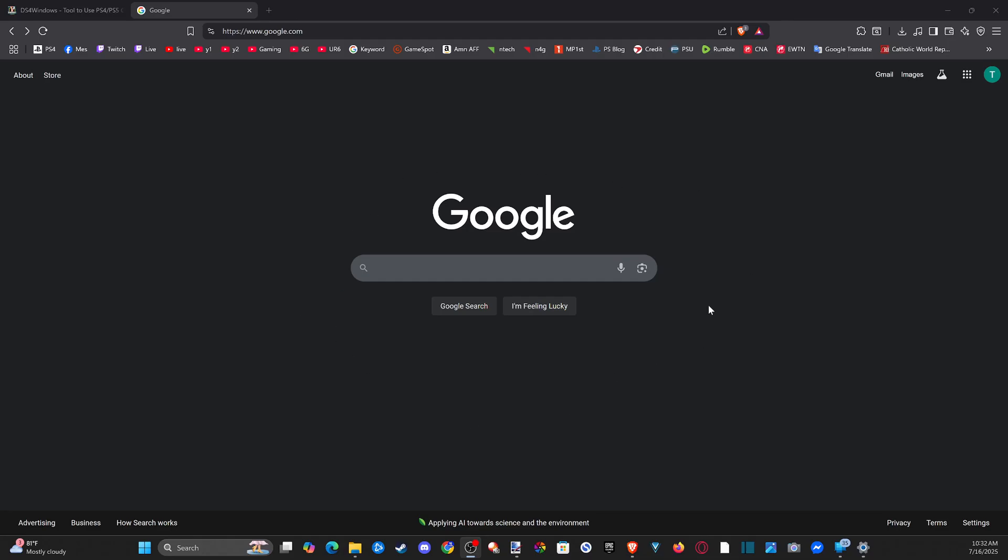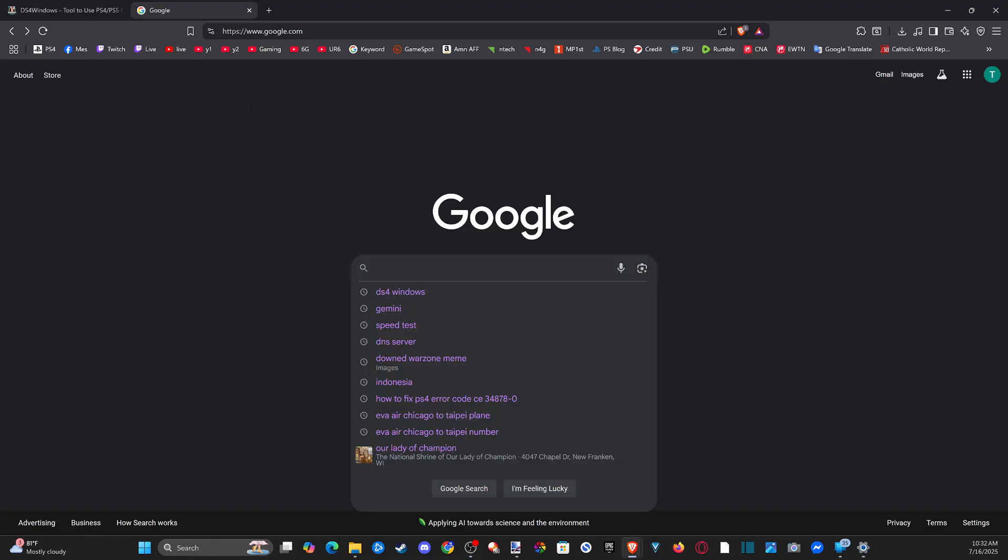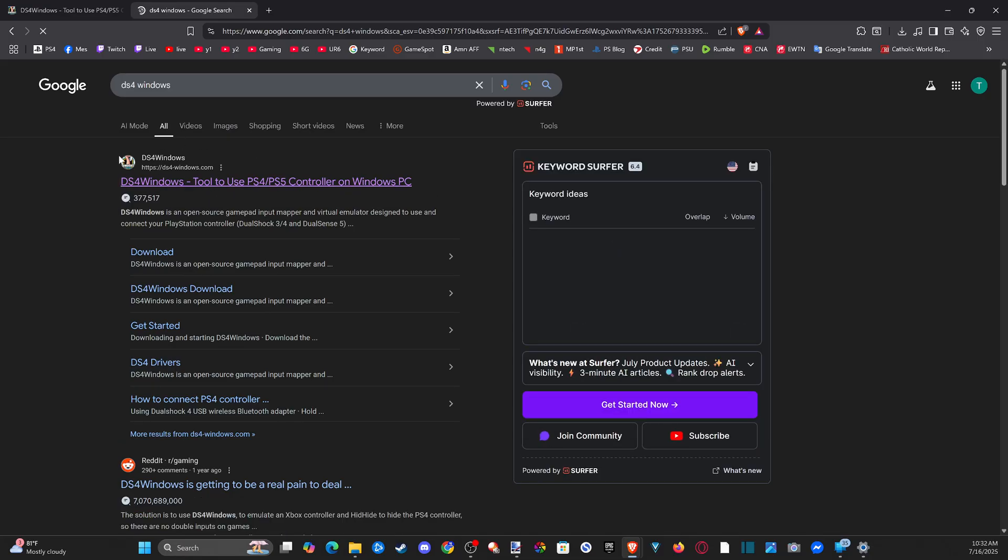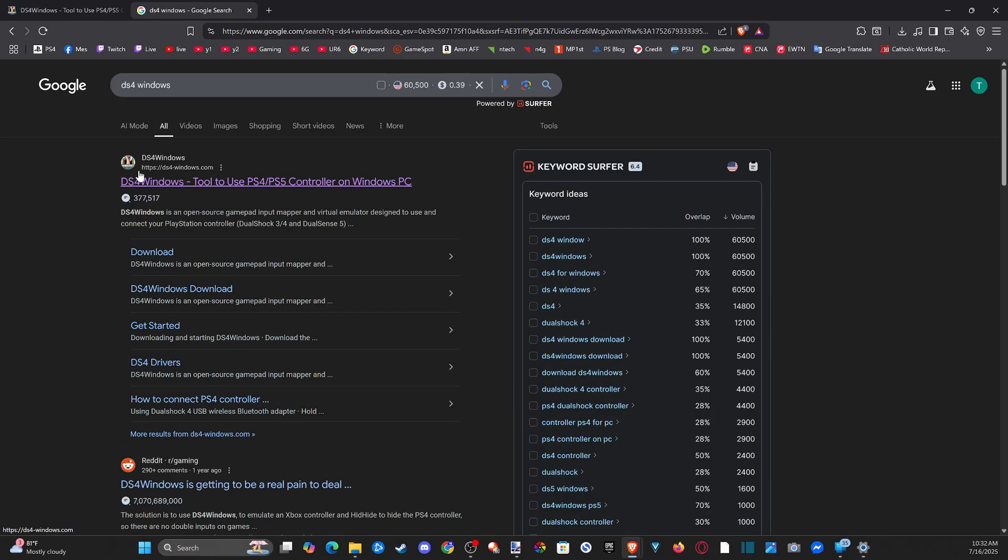Hey everyone, this is Tim from EURSEX Studios. Today in this video, I'm going to show you how to set up a PS4 controller with DS4 Windows on your Windows 11/10 computer. So let's just go to google.com and type in DS4 Windows and go to the first link, ds4-windows.com.